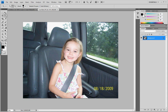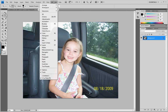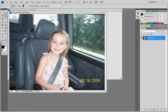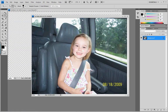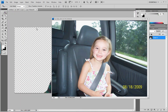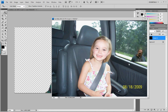From here I go to Window and I go to Arrange, Float All in Windows. I am going to go to my Move tool, grab a hold of this guy, and drop him right into the photo. And there he is.